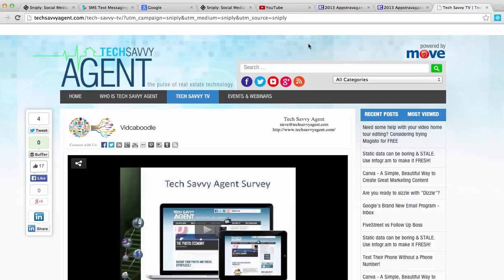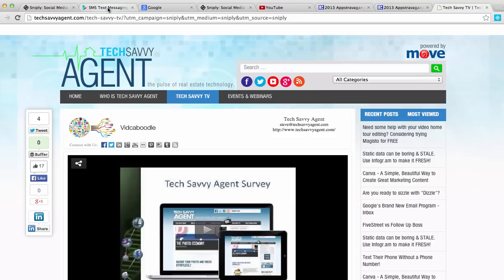Now, there are some paid versions as well. So let's show you that. The free version allows 1,000 clicks per month on that call to action. You get one free profile, and then you can have just one team member, so yourself.